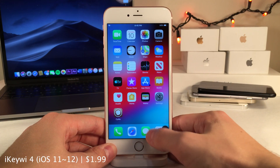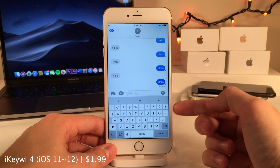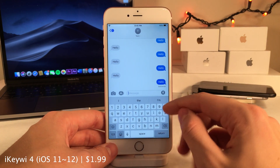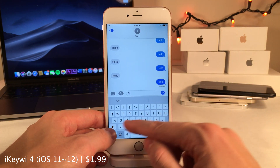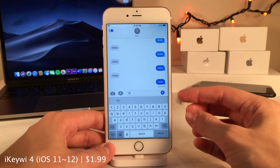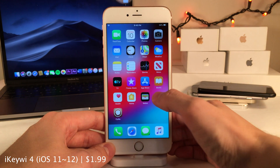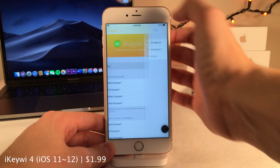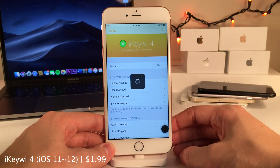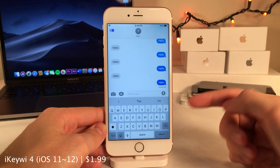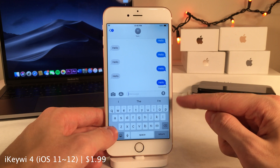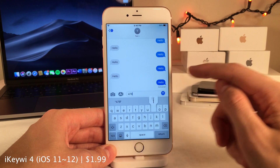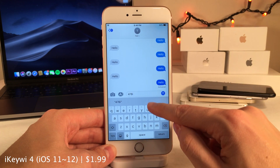iKiwi 4 adds great options to the iOS keyboard. The most popular is an additional row at the top giving quick access to numbers and symbols without going into the alternative section. There's also a flick option that shows alternative characters above normal keys — swipe down on a key to access the alternative character, or just tap for the normal one.